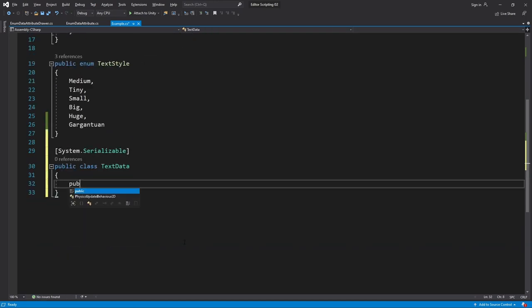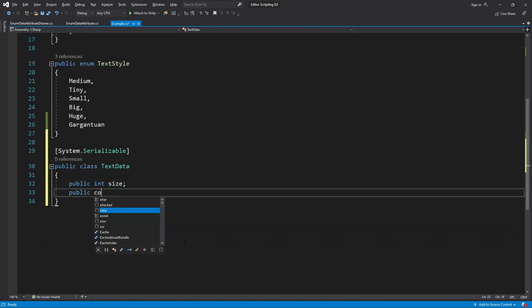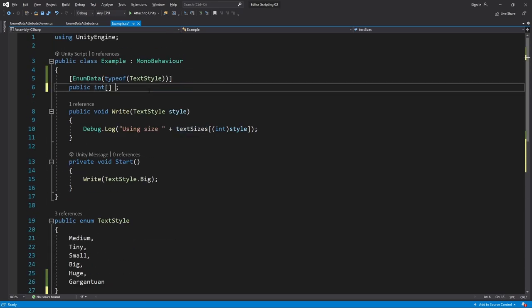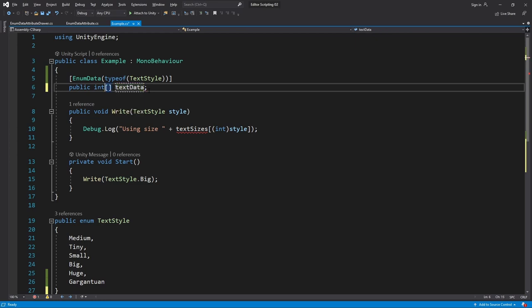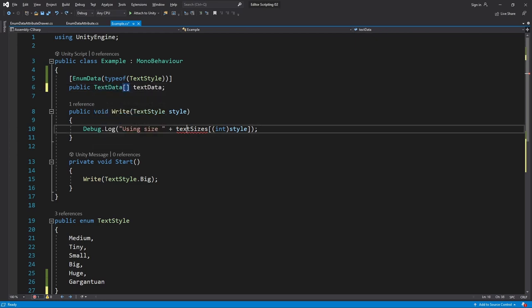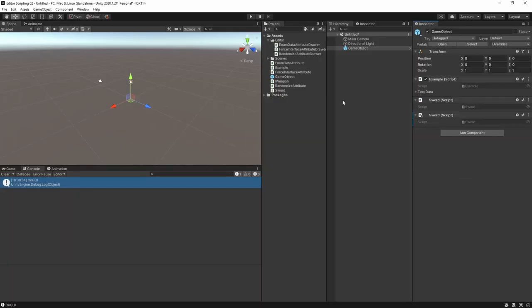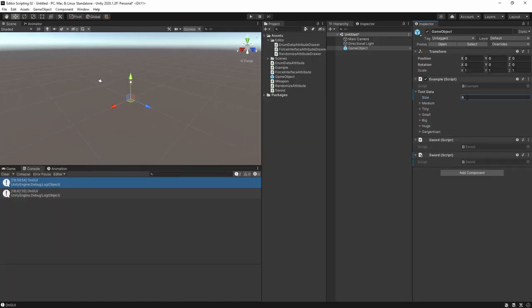I'll also remove the default values of the array and rename it to textData and then change the type of the array to TextData. Finally I'll just update Write to get rid of the error.